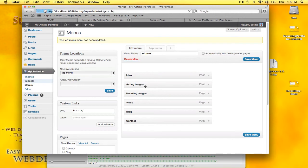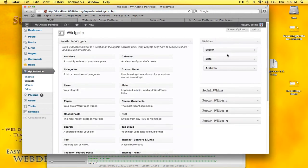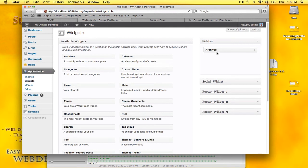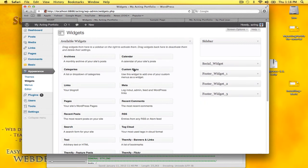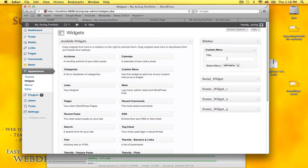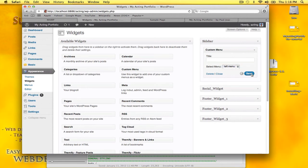I'll go to Widgets. So this is the sidebar. I'll drag this out from the sidebar and add in the custom menu. I'll use the left menu and click Save.